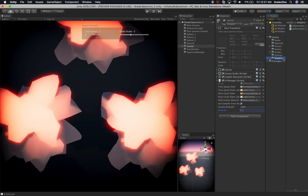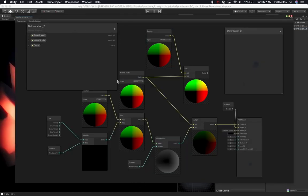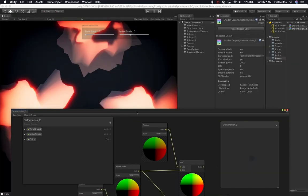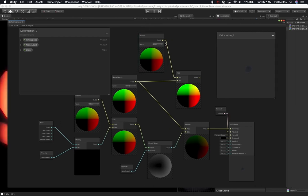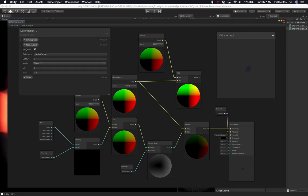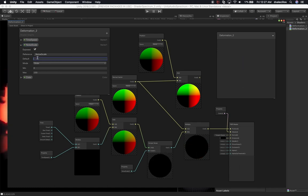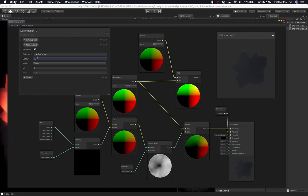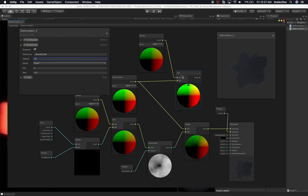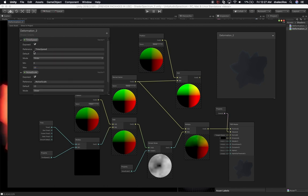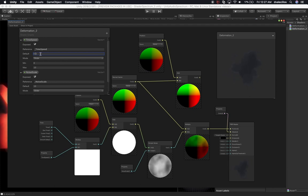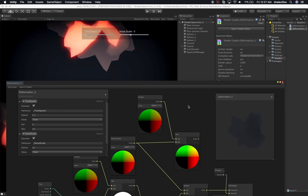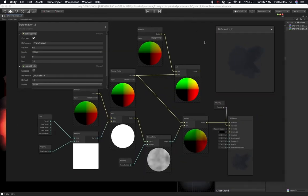Now let's go into shaders and double-click on 'deformation underscore two' to open shader graph. Shader graph is loading the new shader. Right now this is basically the shader from the previous scene — I just duplicated it, so we don't see many changes yet. Let's make sure we change the default noise scale value to something like 10 so I can see a preview. Also let's set the time speed default to 0.5, which is similar to what we did on the delay.